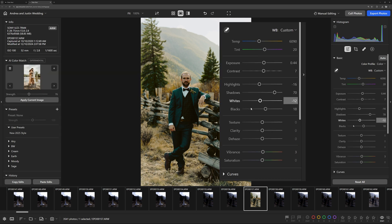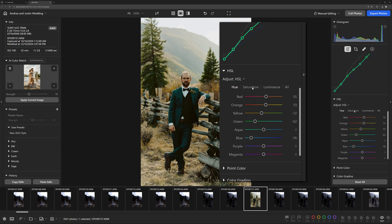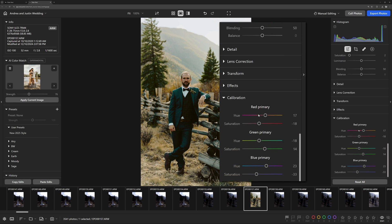Every parameter—tones, contrast, curves, and color calibration—is dynamically mapped and exposed in the adjustment panel, ensuring that the look isn't just replicated, but optimized for each individual photo.